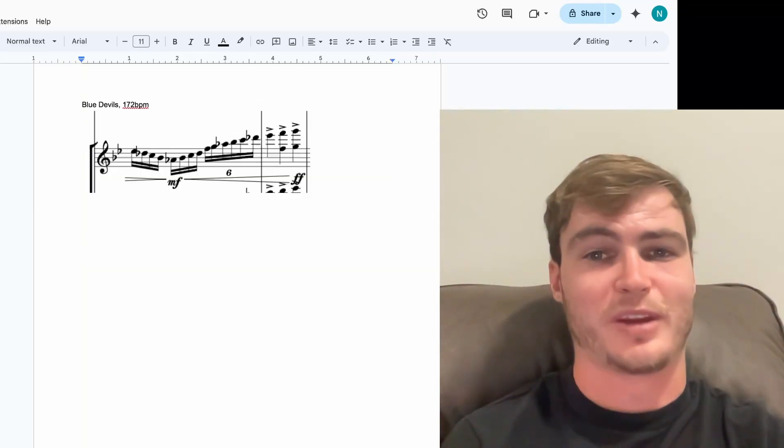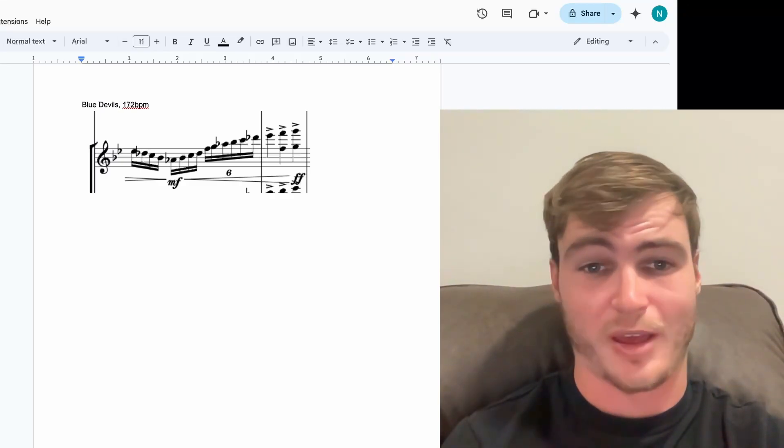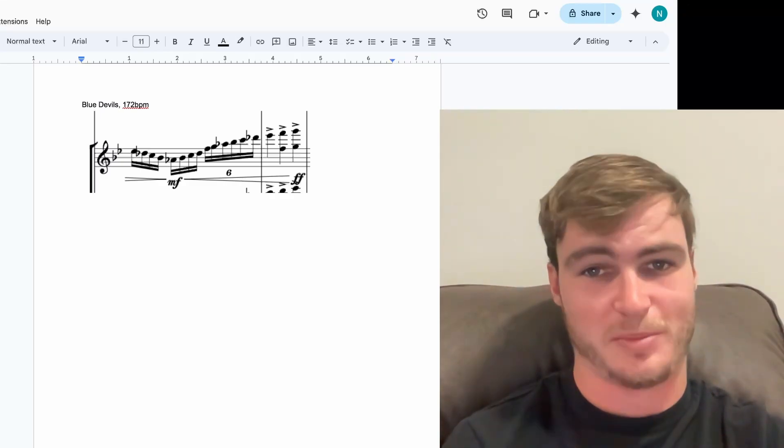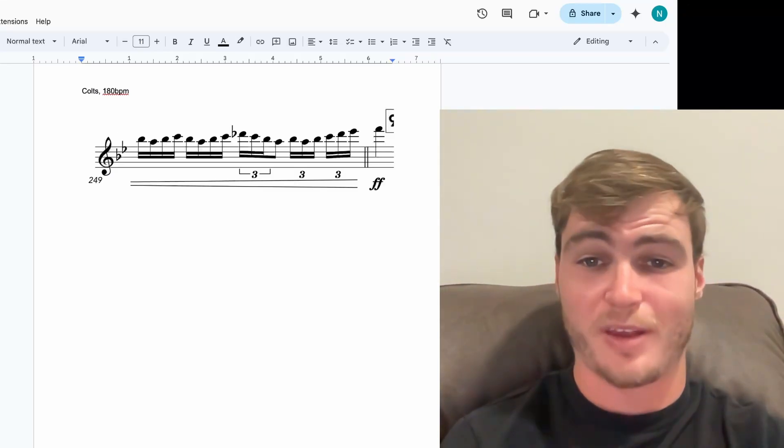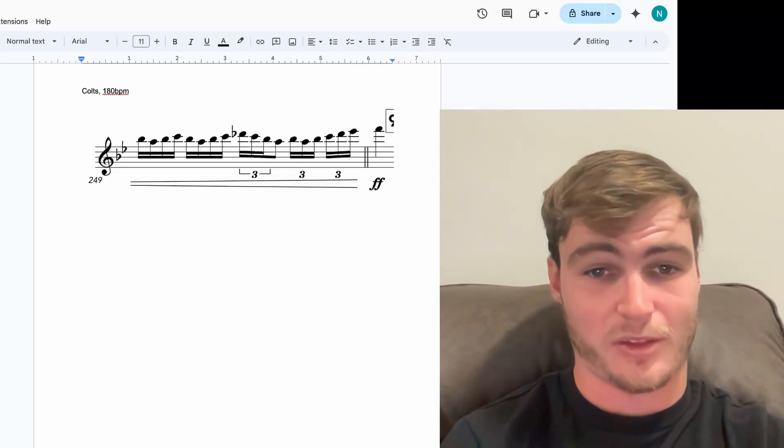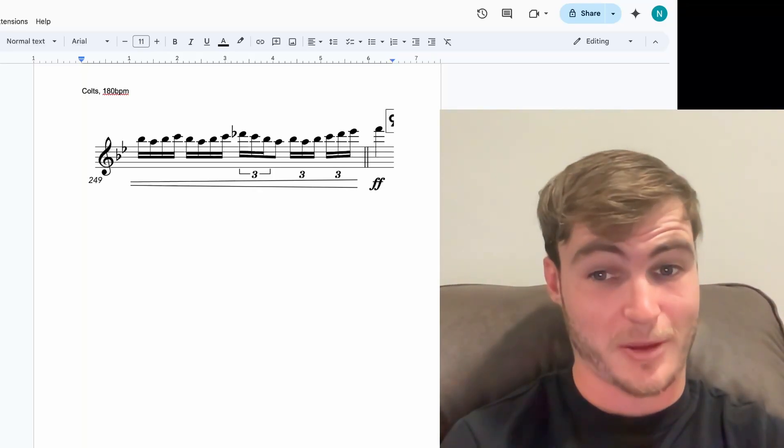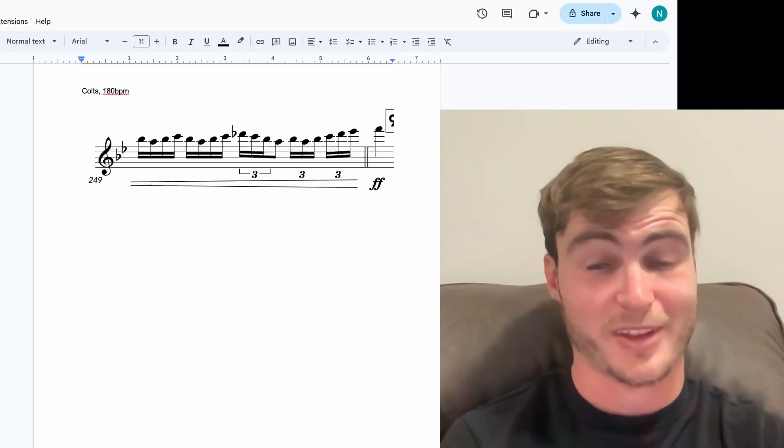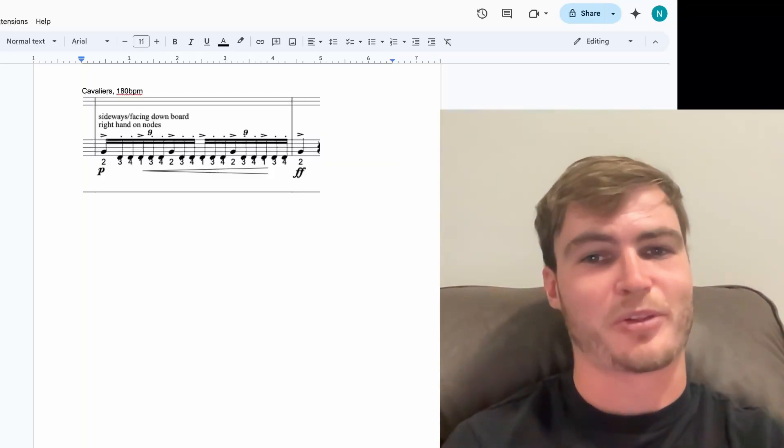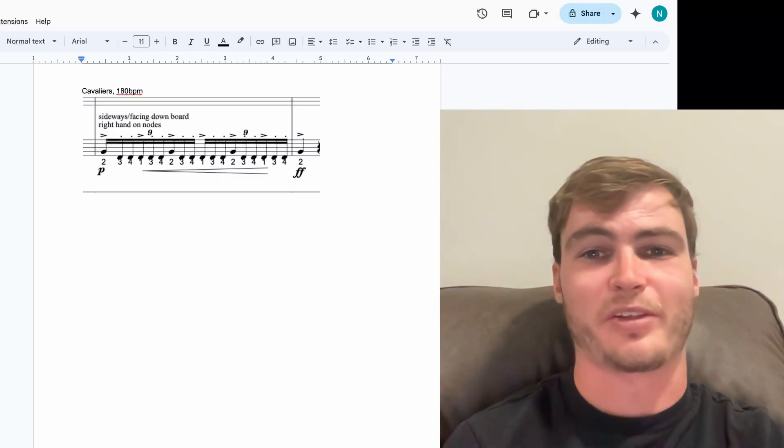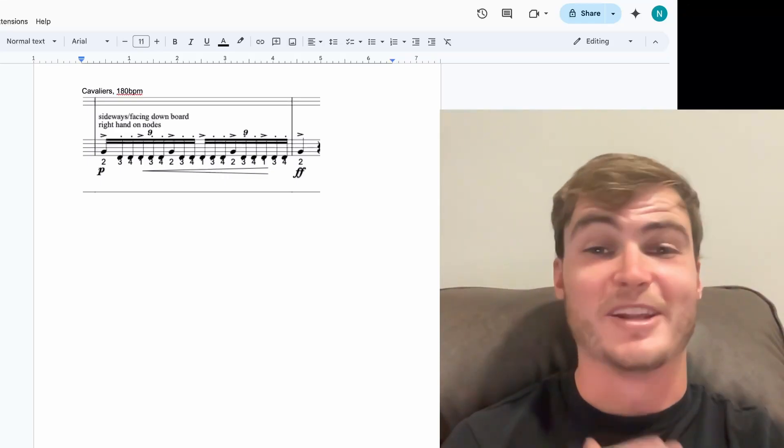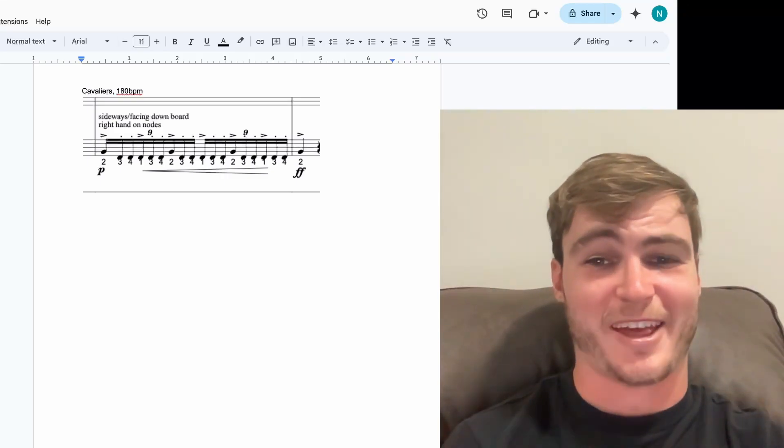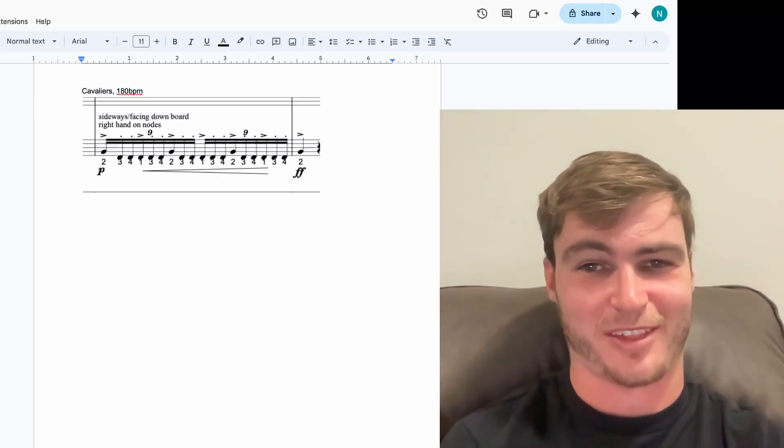Next, we have Boston in 9th with these 16th notes at 200 BPM. Next, we have Blue Devils in 8th with these 16th notes to triplets at 172 BPM. Next, we have Colts in 7th with these 16th notes to triplets at 180 BPM. These are really fast. Next, we have Cavaliers in 6th with these 9lets at 180 BPM. I bet none of them would have guessed that this was actually their fastest lick of the season.